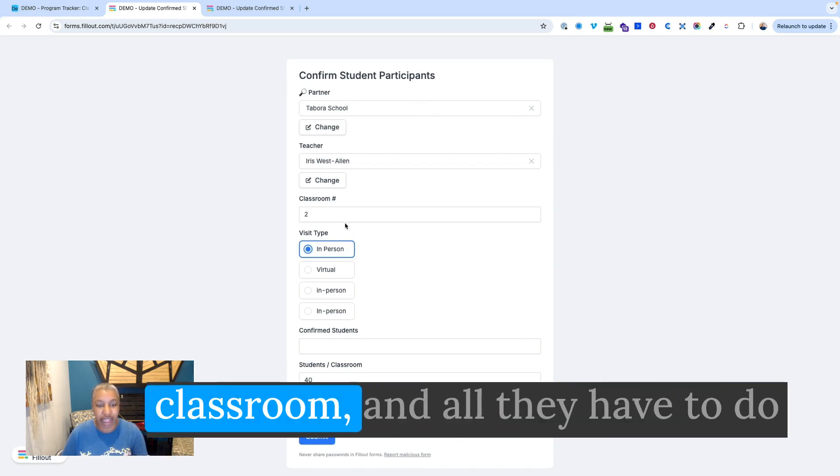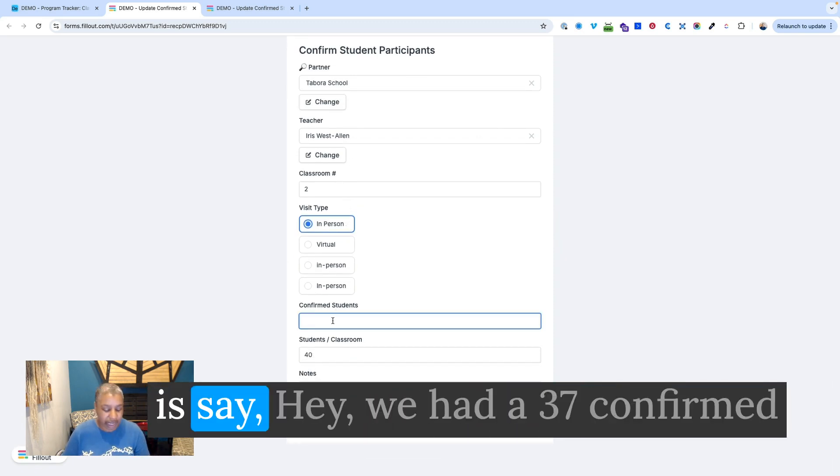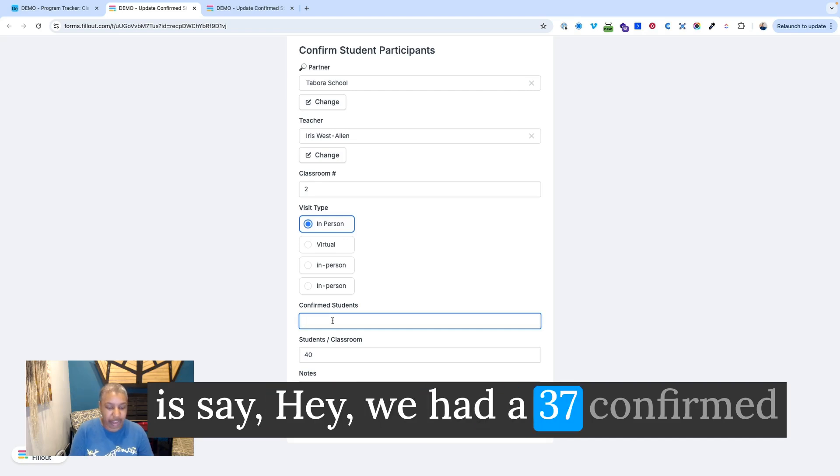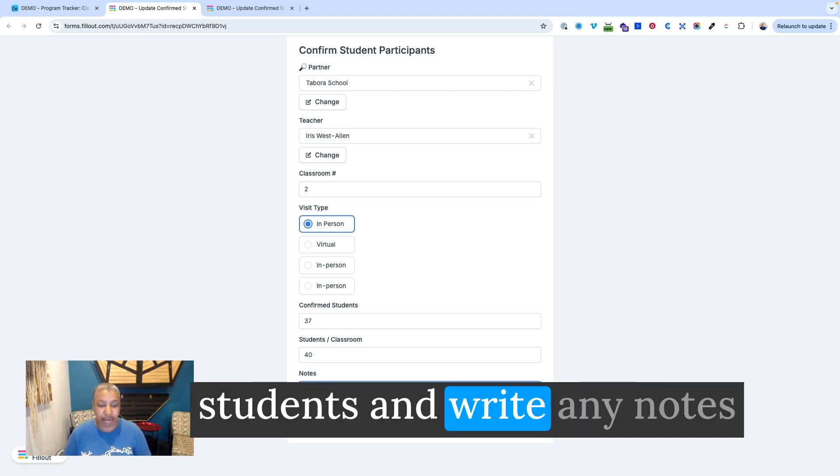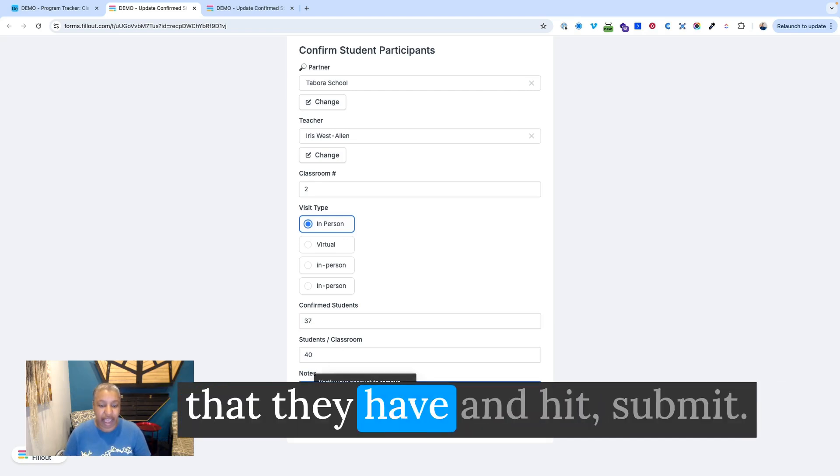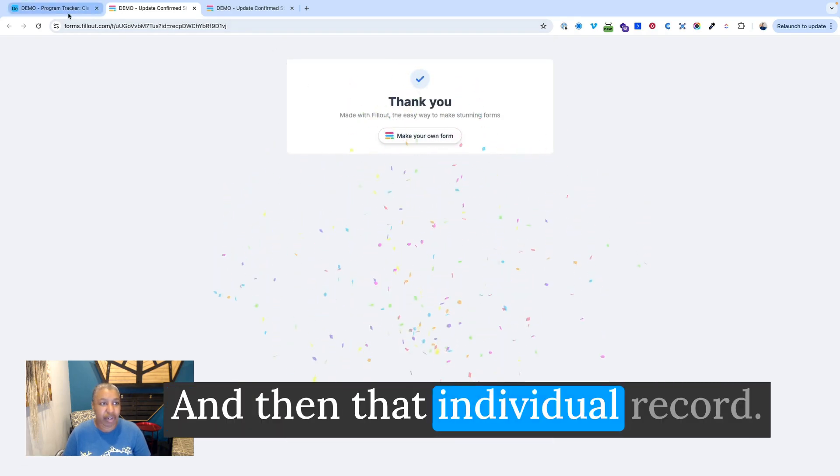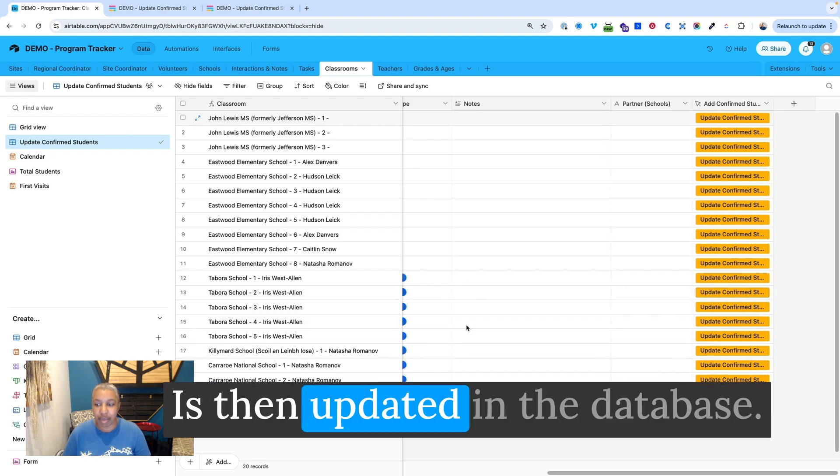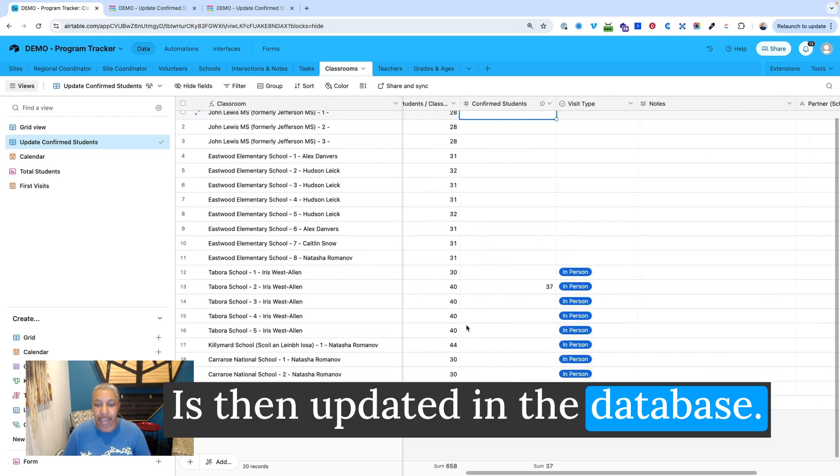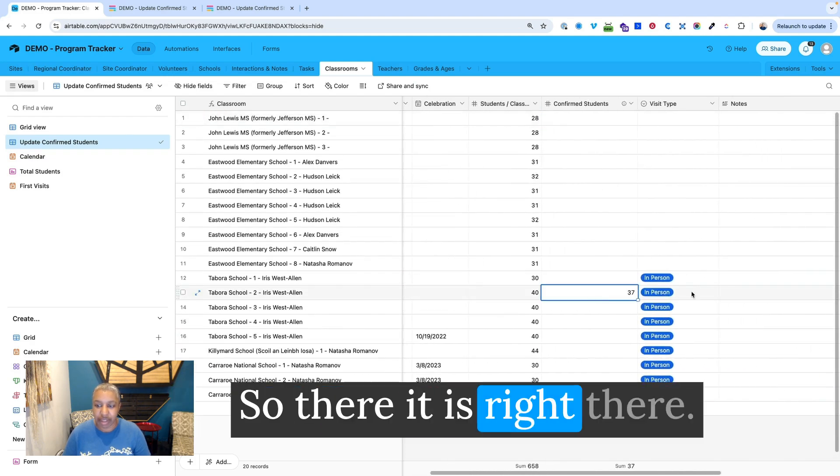The partner, the teacher, the classroom. And all they have to do is say, hey, we had 37 confirmed students and write any notes that they have and hit submit. And then that individual record is then updated in the database. So there it is right there.